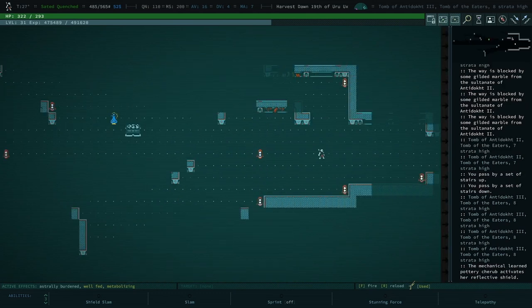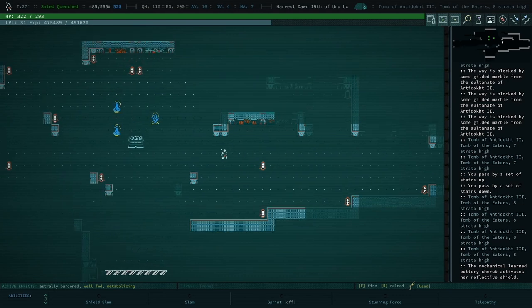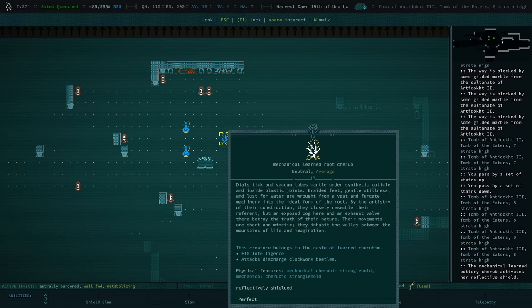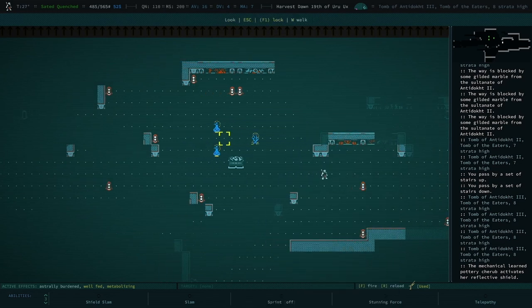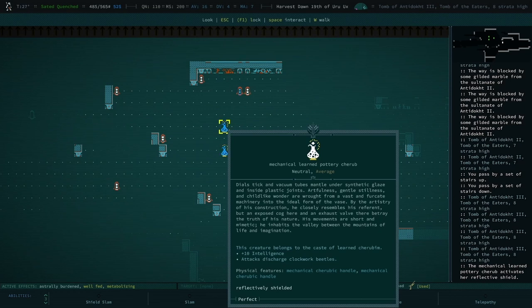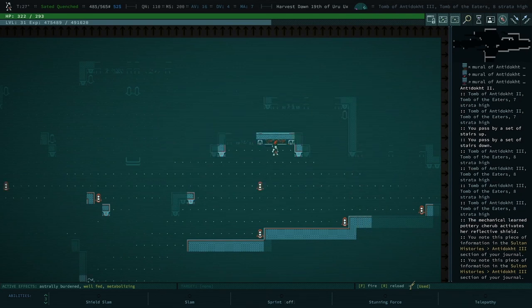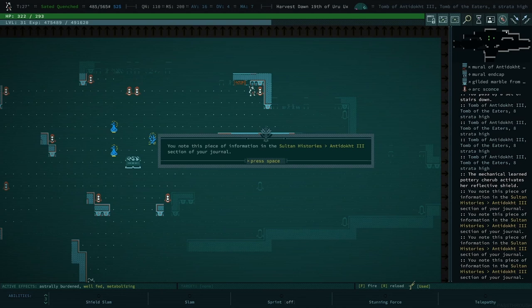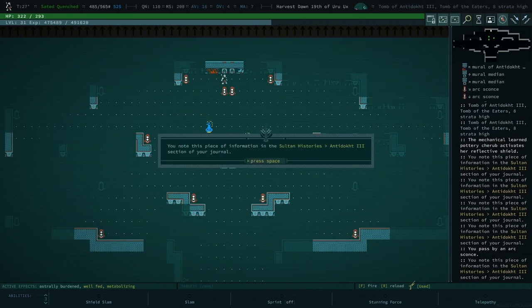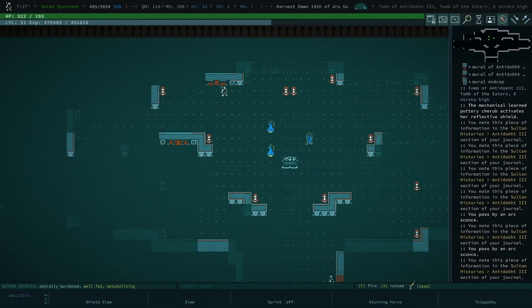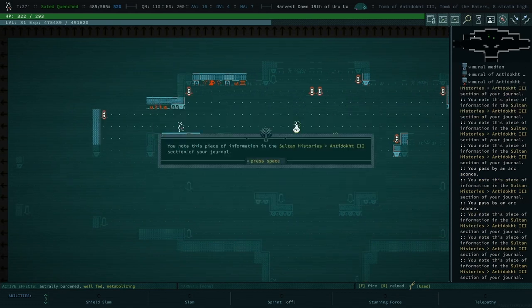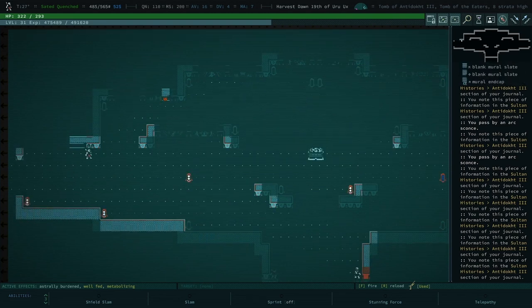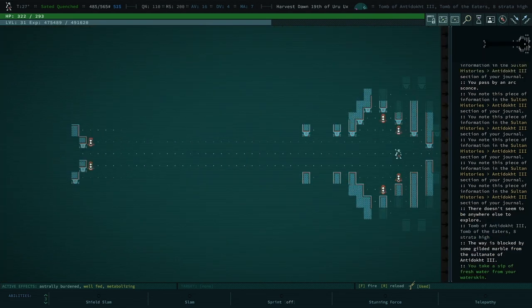Oh, another pot. Oh, what is that? Let's look. A mechanical learned root cherub. It's a root, yeah, okay. So there's your first mechanical cherub. Mechanical learned pottery and another. Mechanical cherubs are pretty good because they are affected by EMP.